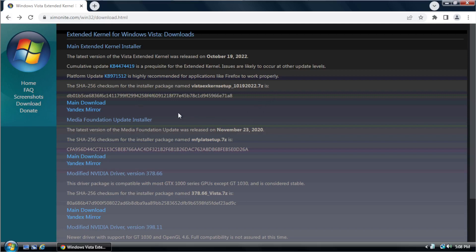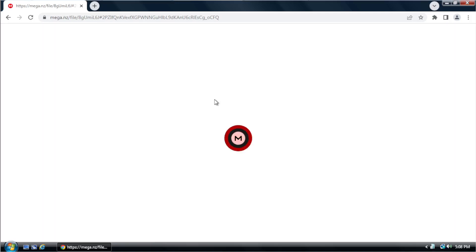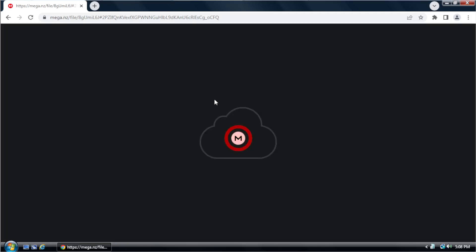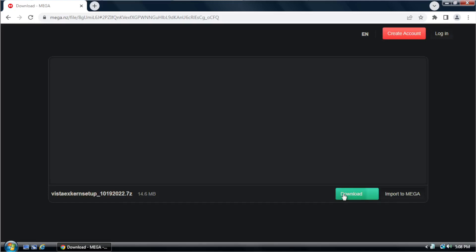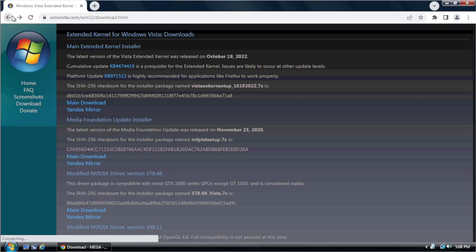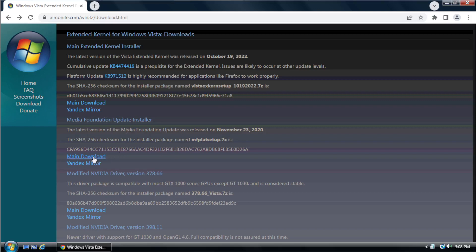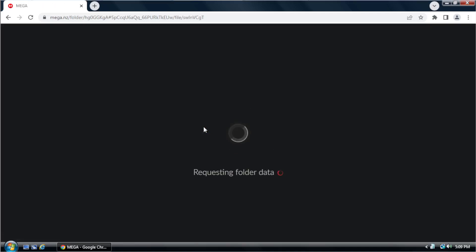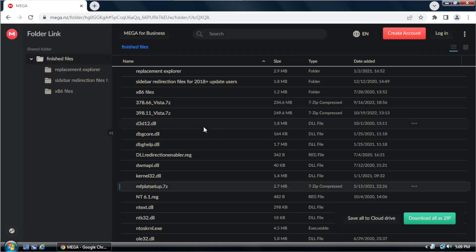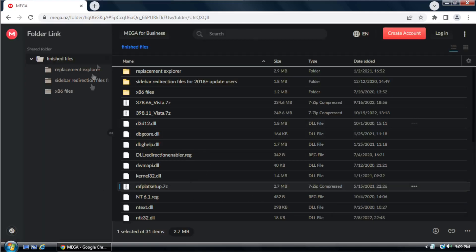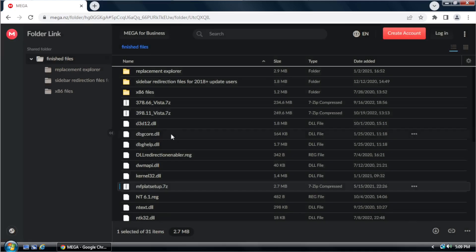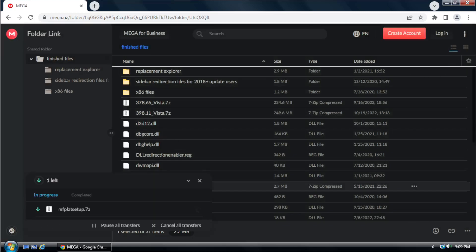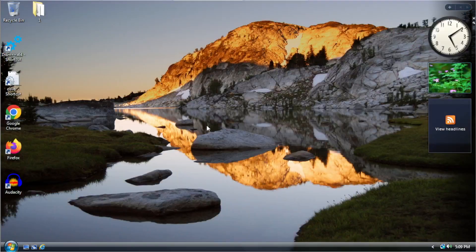Then you want to download the platform update for Windows Vista. Right here for Windows Vista X64 systems, you want to make sure that's installed. And then after doing that, you can download the extended kernel. So you would just click on Main Download here. Then you would click on Download. I've already done that, so I don't need to do that.